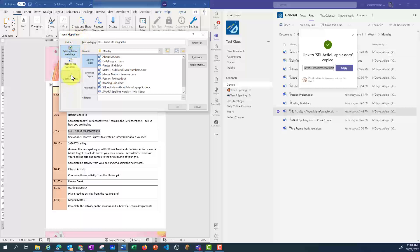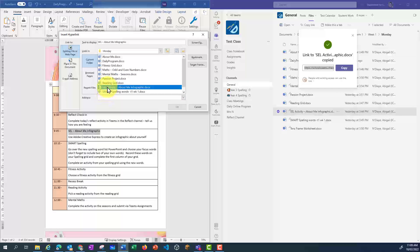I've got different things that I can do. I've got 'existing file or web page,' and that's the one I want to pick. In the current folder, I've got access to all these files. So I can either copy and paste that link in, or just click on the file and that link will already go across.